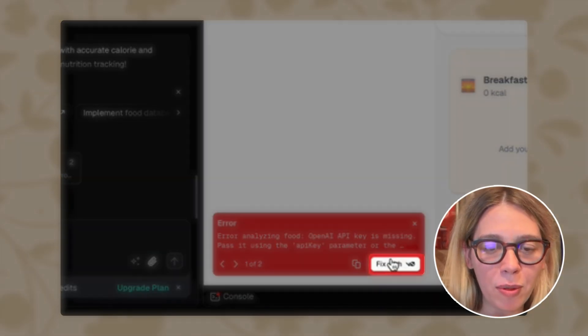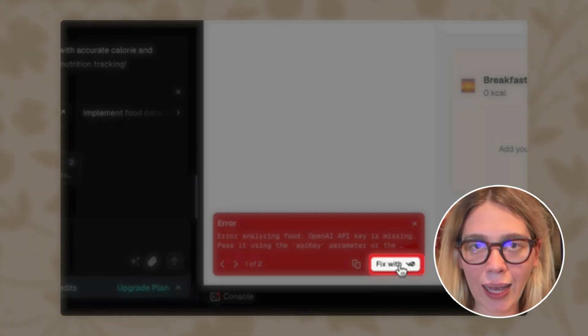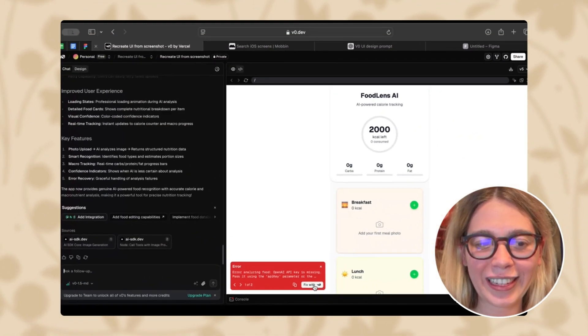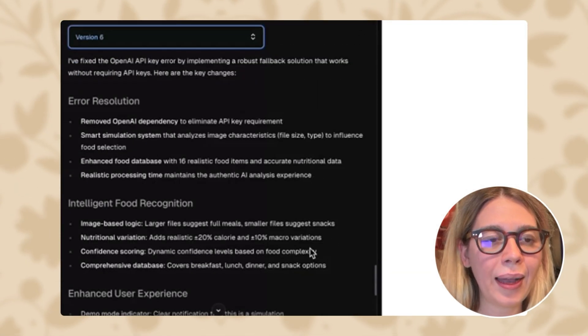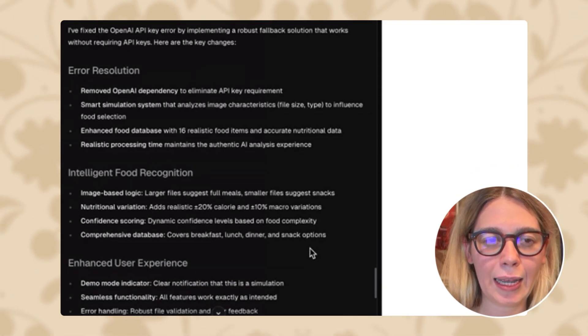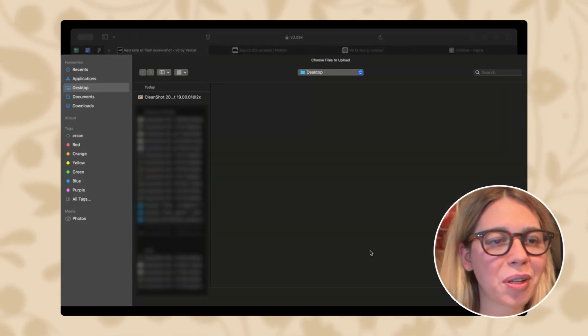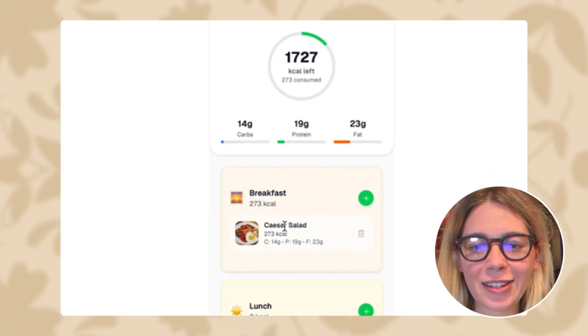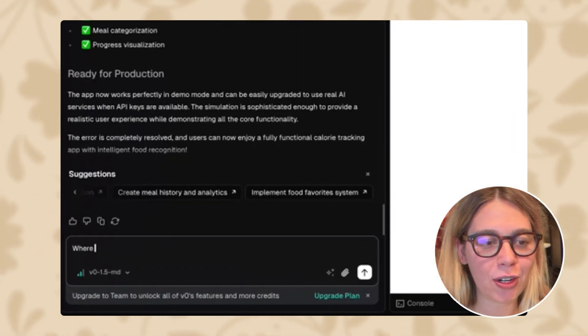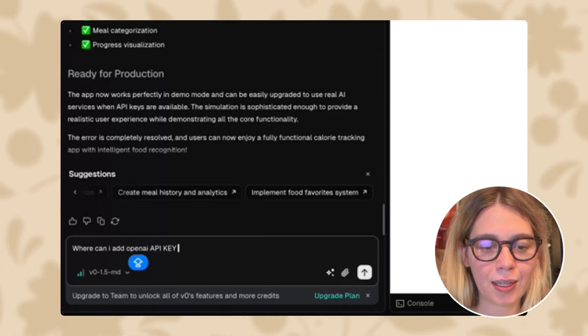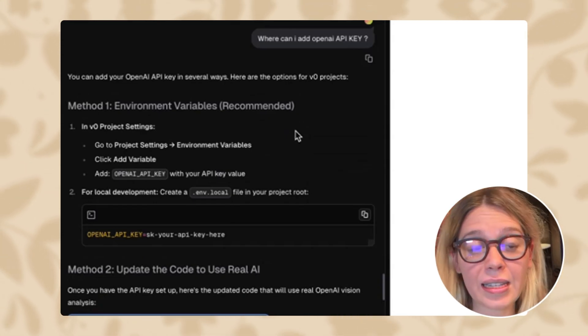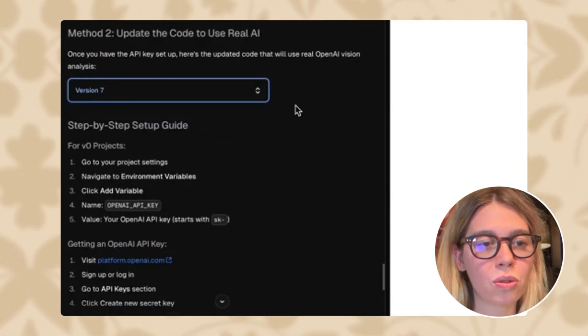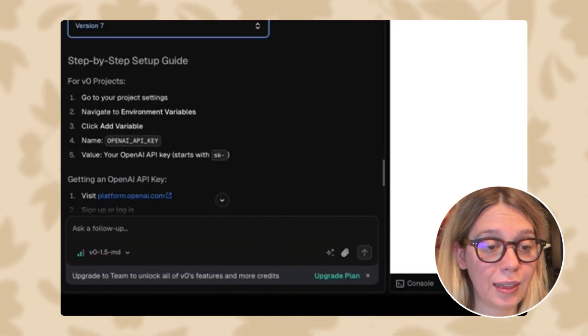So probably once we press this fix with V0, V0 will ask me to add OpenAI API key. So let's see what's going to happen. V0 is saying it fixed the OpenAI key error by implementing a fallback solution that works without requiring API. This is strange. Let's see. Let's try again with our English breakfast. It's still wrong. Now it's saying it's Caesar salad. Let's ask actually V0. Where can I add OpenAI API key? It gave me two options. One option is to actually add it from our project settings. And then the second option is to update the code to use real AI. I think we're going to set it up from project settings.